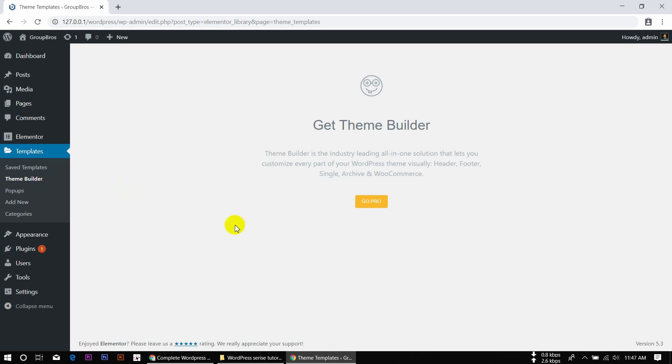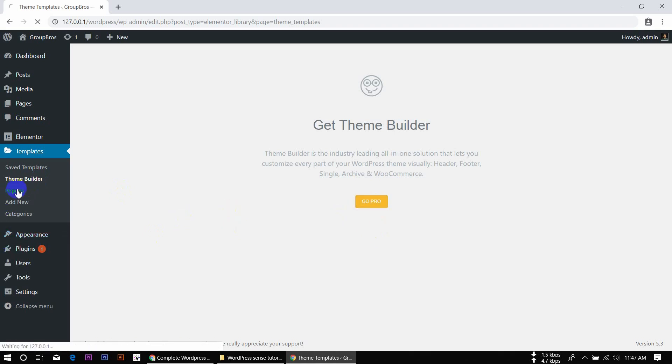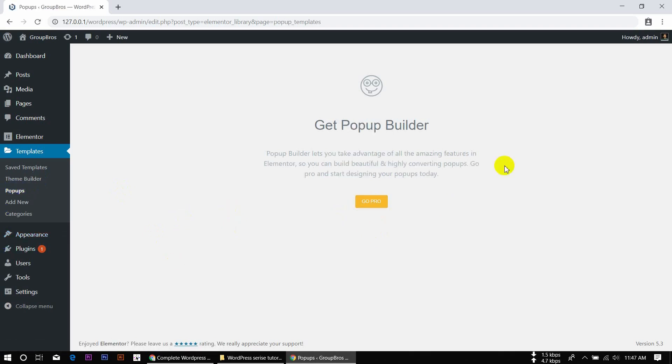Popups — this is the Pro option. The popup builder: if you click on the website, you can click on the video popup and image popup.